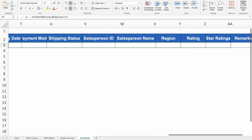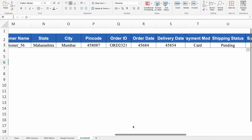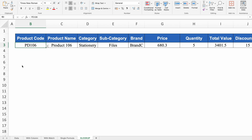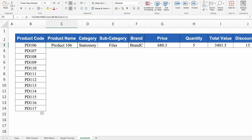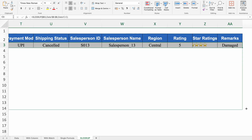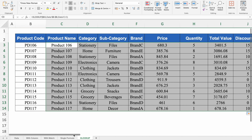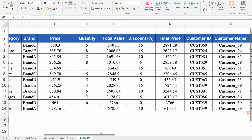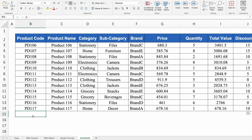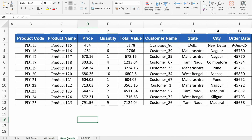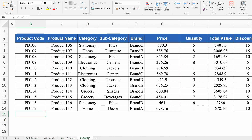Drag the formula to the right and we get the desired result. Change the product code and the data updates accordingly. Click on Product Name, press Shift+Ctrl+Right arrow, and drag the formula down. All data works perfectly through XLOOKUP as well. So now it's your choice: use COLUMN, MATCH, a single formula with curly brackets, or XLOOKUP. The file link is provided in the description box for download.